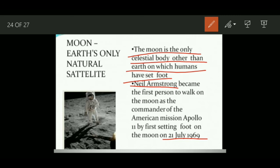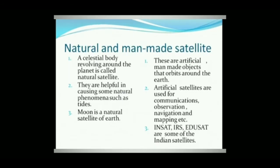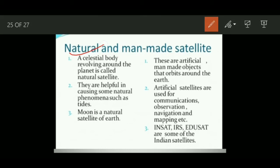The moon is a natural satellite of Earth. Now, what is an artificial satellite? Some satellites are man-made; these are known as artificial or man-made satellites. Satellites can be of two types: natural satellites and man-made satellites.